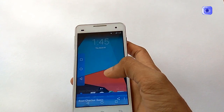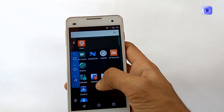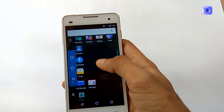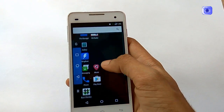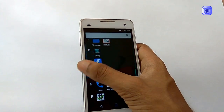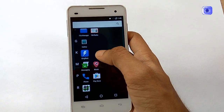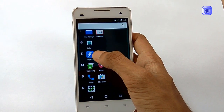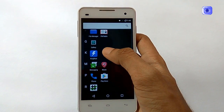To root this phone or any phone, you need to install an application named KingRoot. I will put the link to that application in the description below. You can download it directly from there.